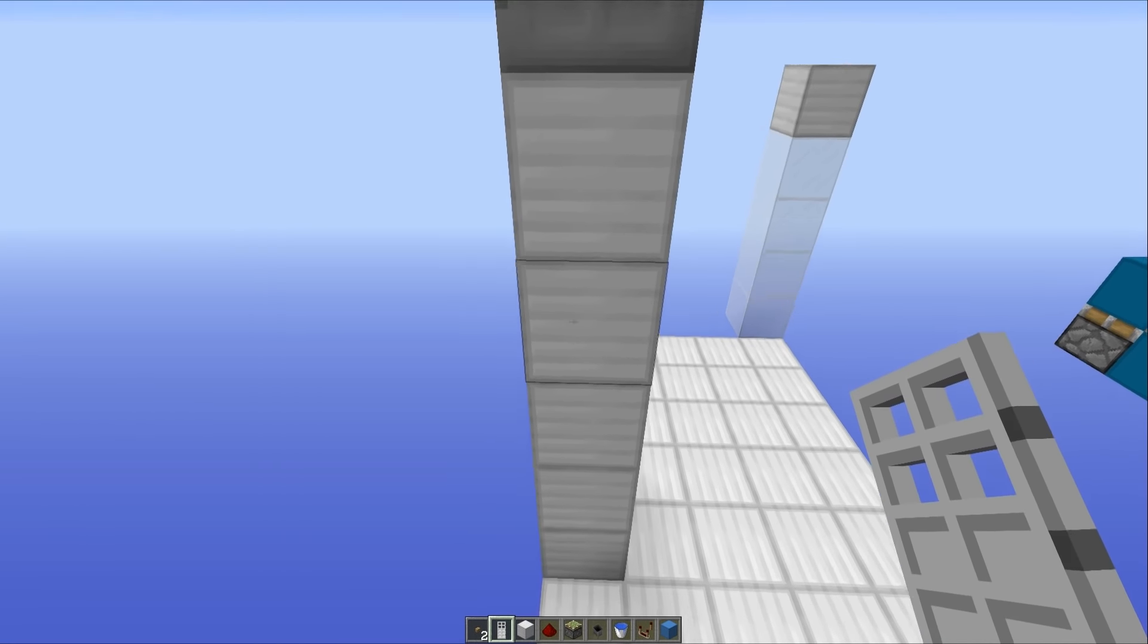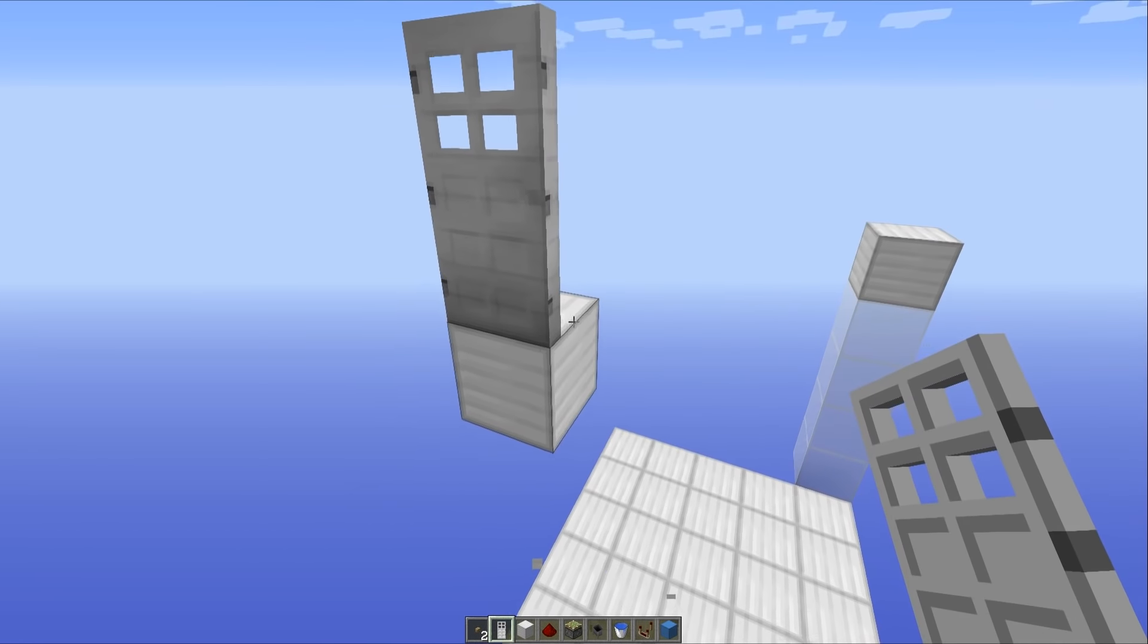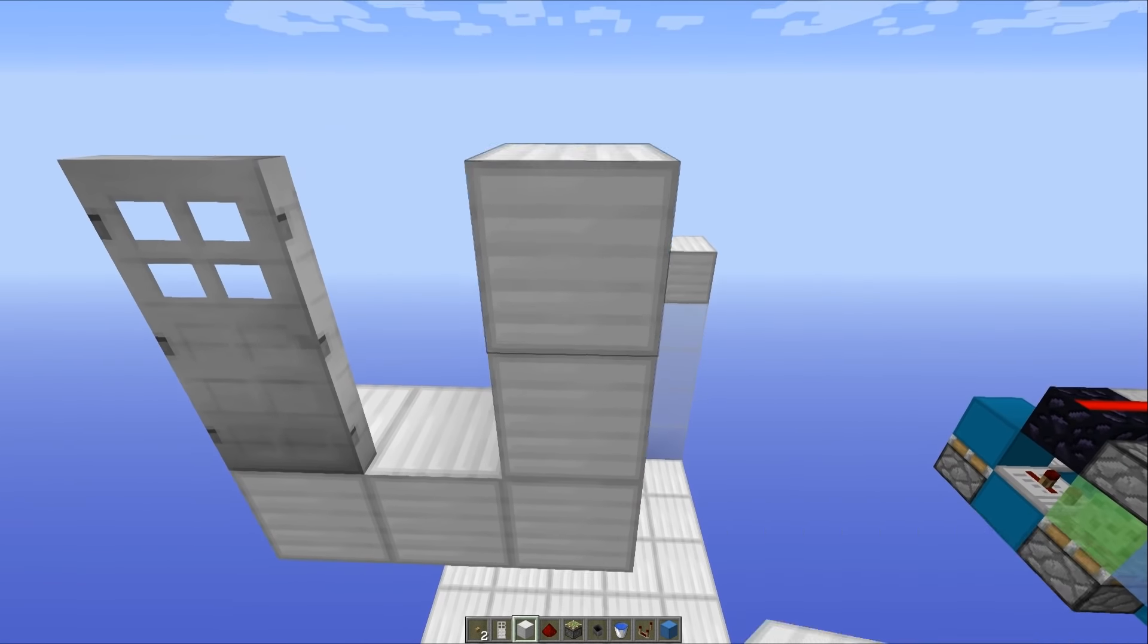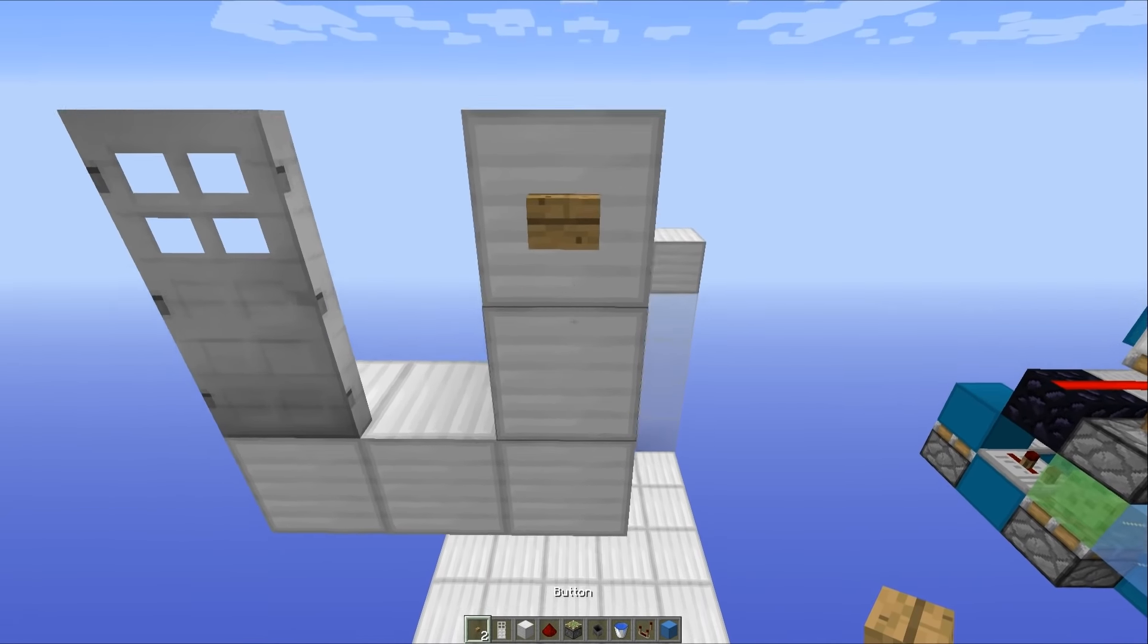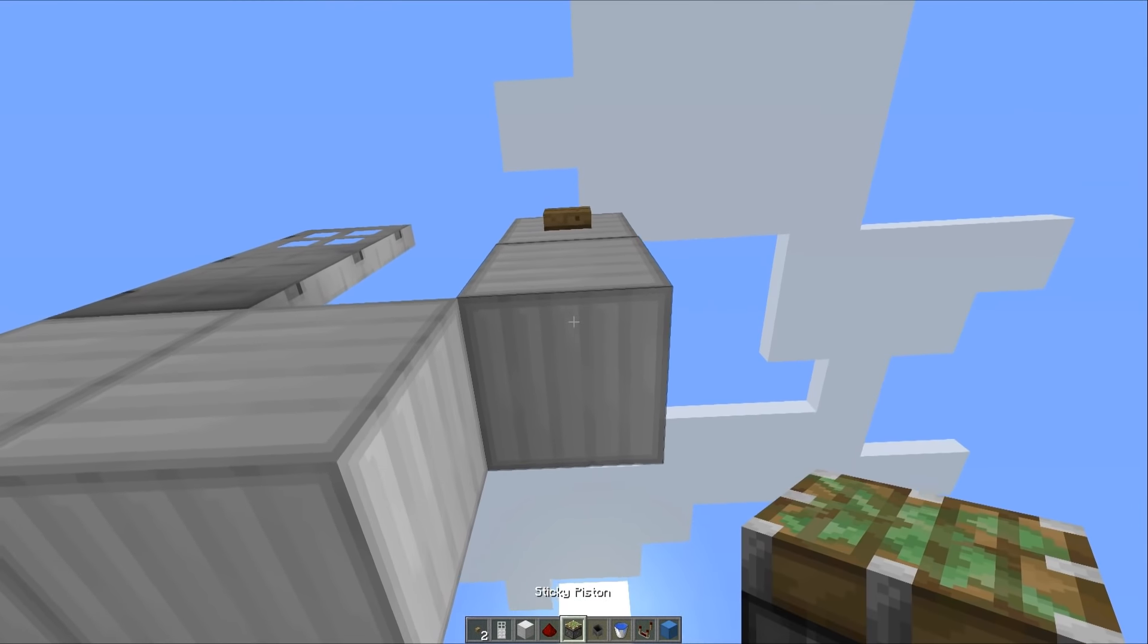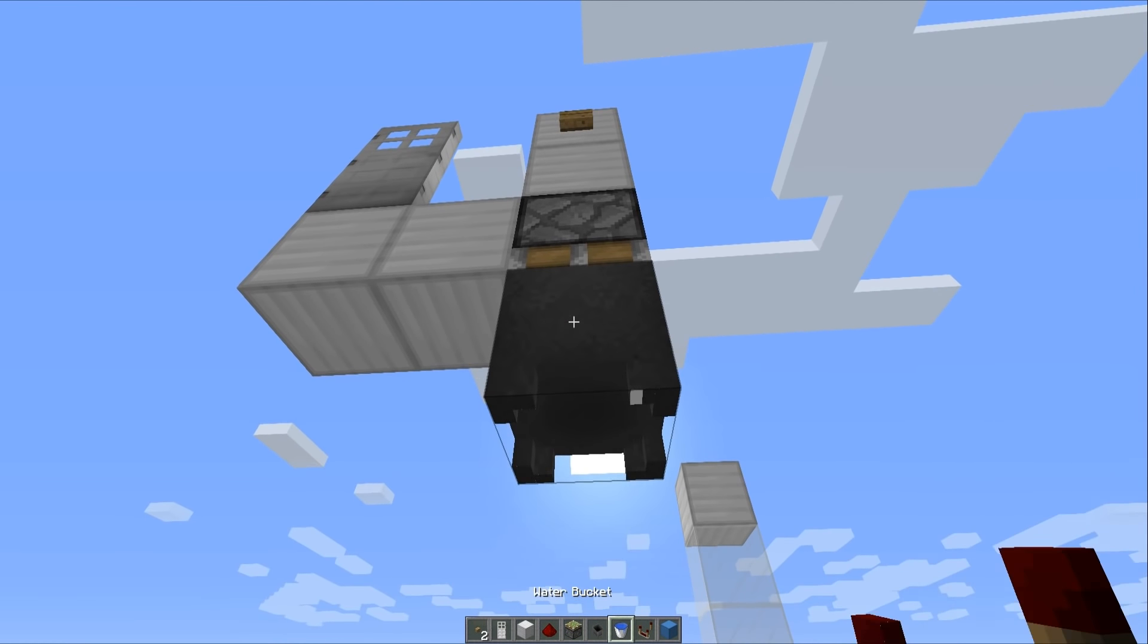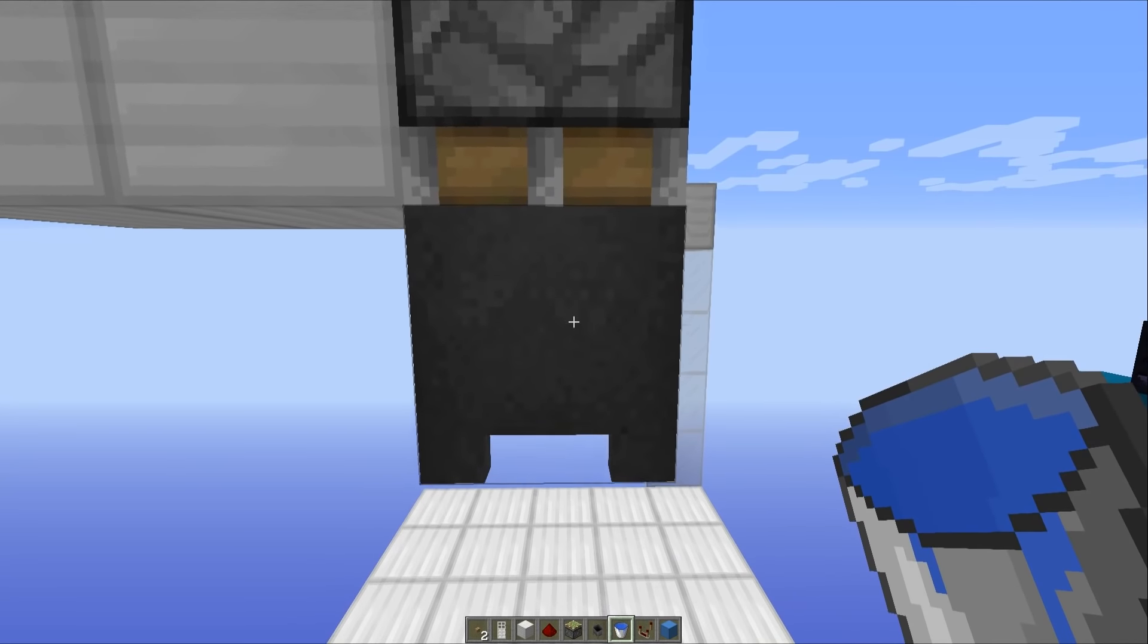your door. It can be wooden, it can be iron, whichever one you would prefer. But then you want to go a couple of blocks along like this and two blocks up like that, placing down your button. Then take down this block and place a sticky piston facing downwards with a cauldron and a water bucket on the inside,